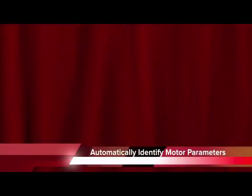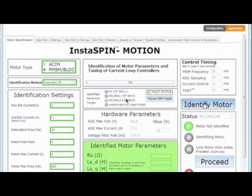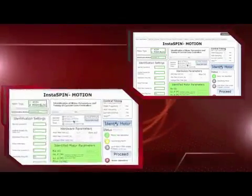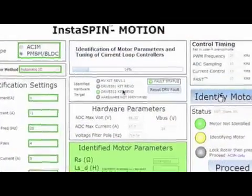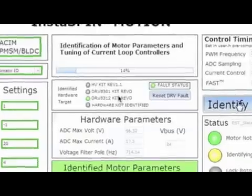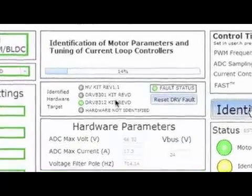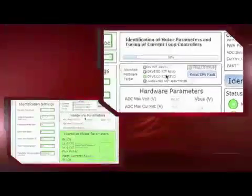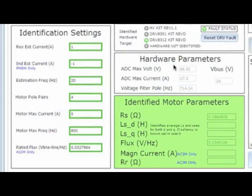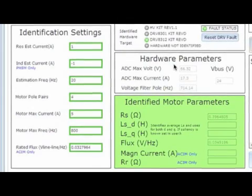The first step is to identify your motor's parameters. You can do this manually or automatically with a single click of a button. The system will automatically recognize the hardware target — in this case, we're working with the DRV8312 kit. Based on the hardware target, the settings and control timing are automatically populated.